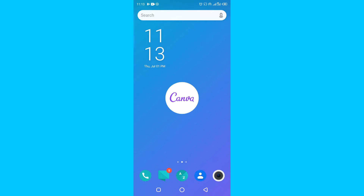I assure you, if you follow through, you are going to become a Canva champion when using your Canva Android app. It doesn't matter whether you are a pro user or you are just starting out and beginning to design with Canva.